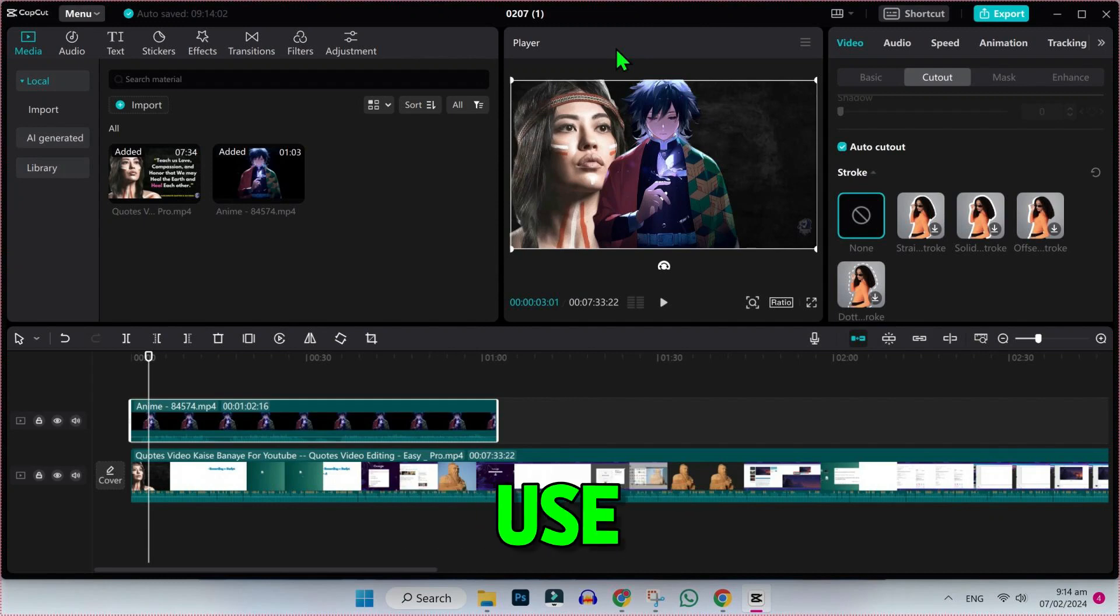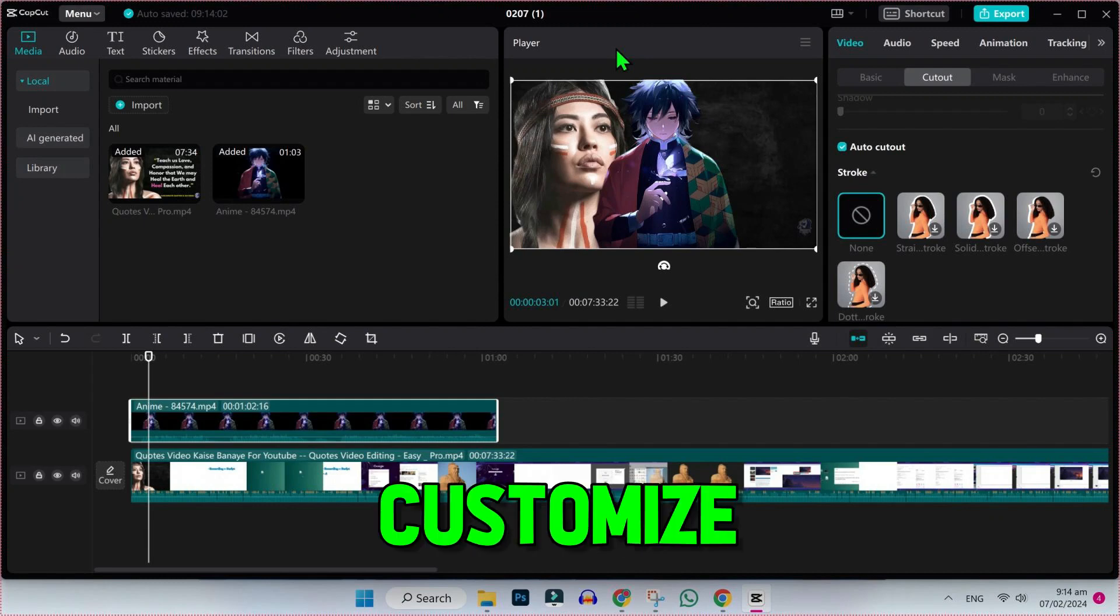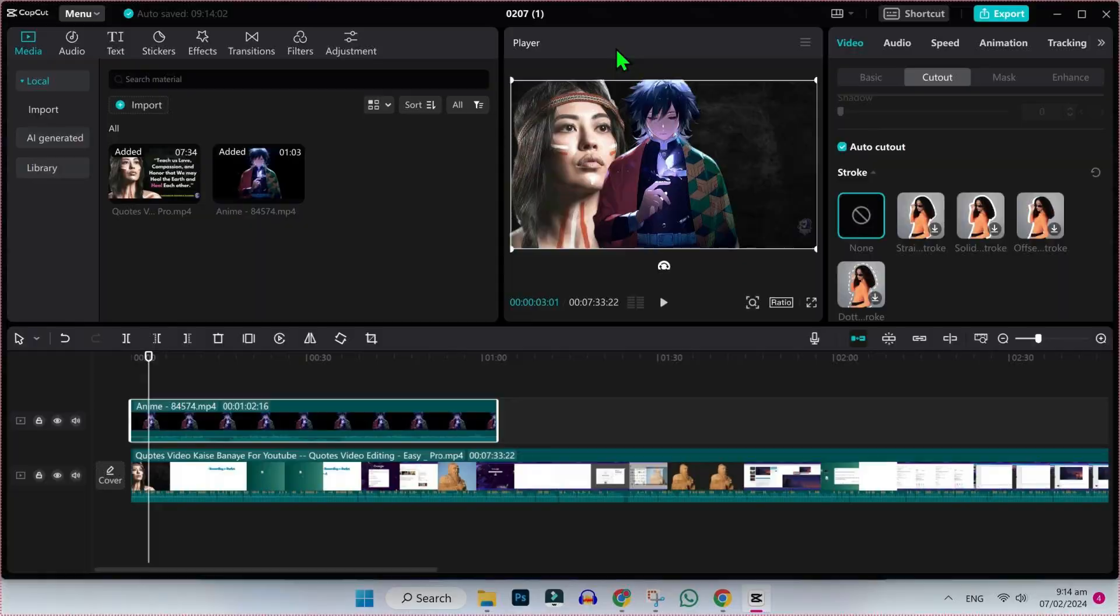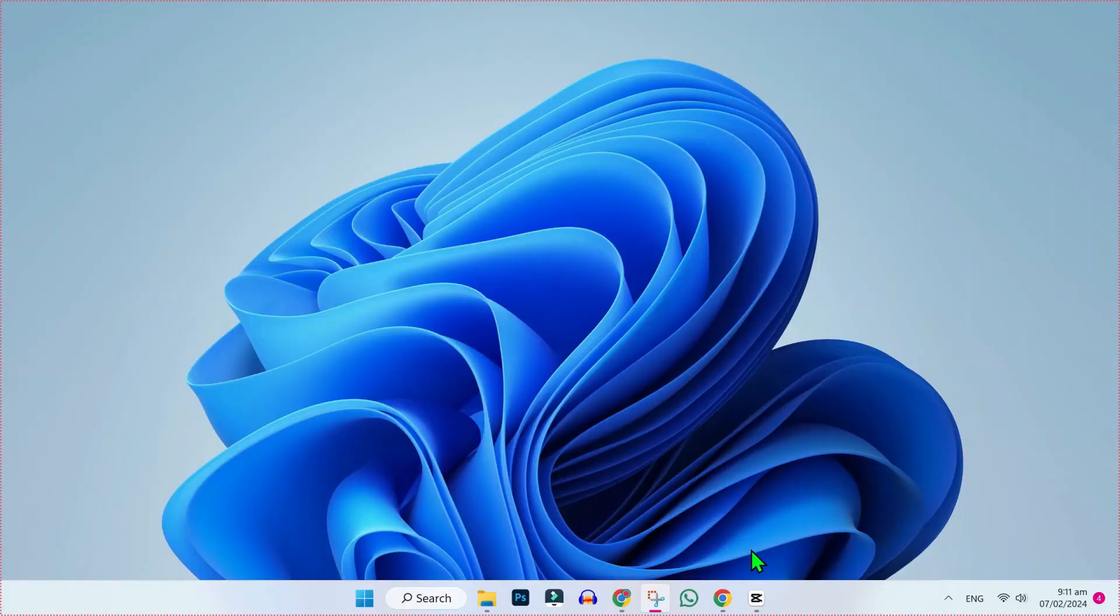In this video, we will see how you can use customized cutout in CapCut PC in just a few easy steps. So let's try it.